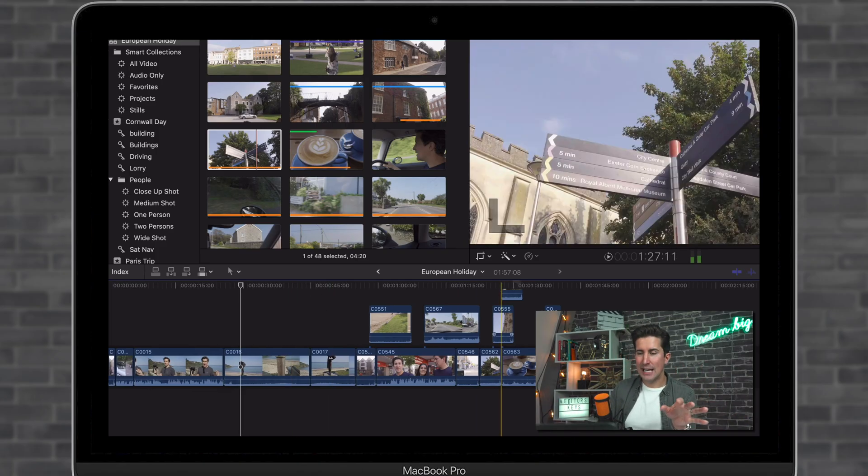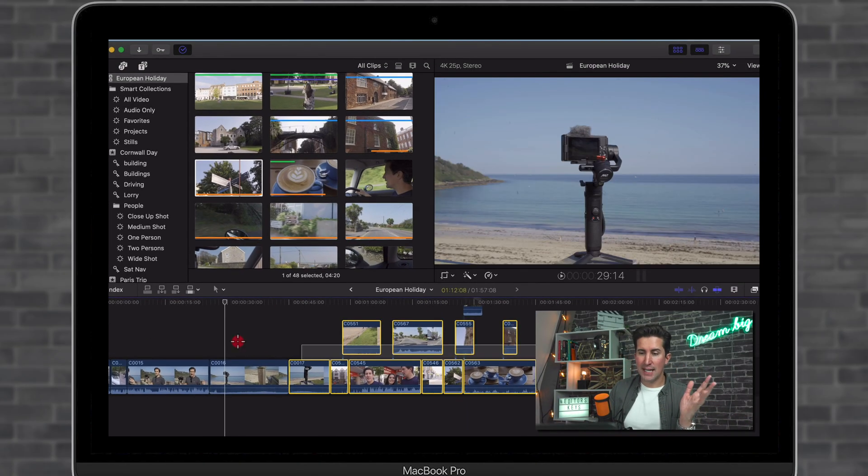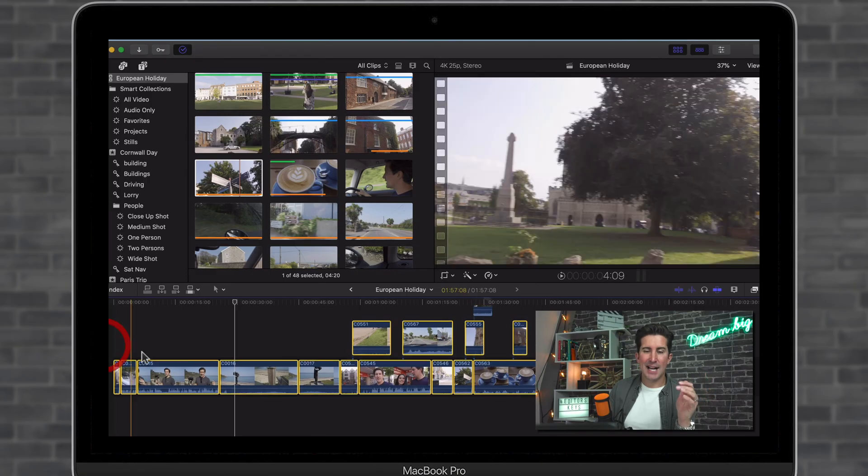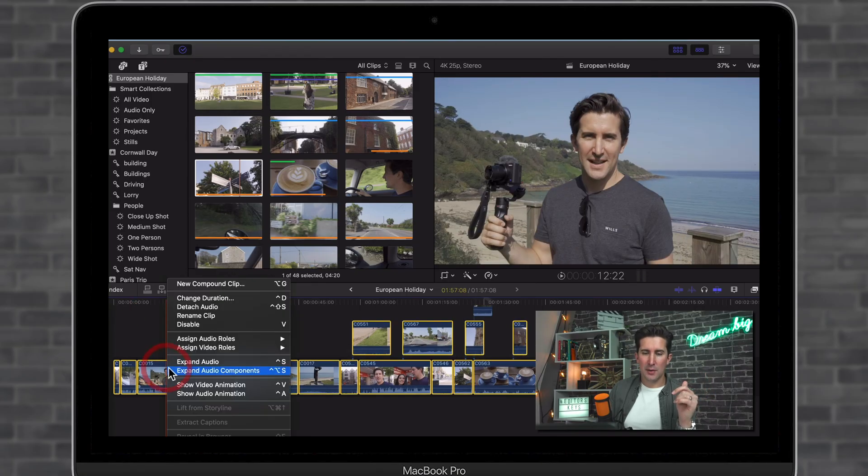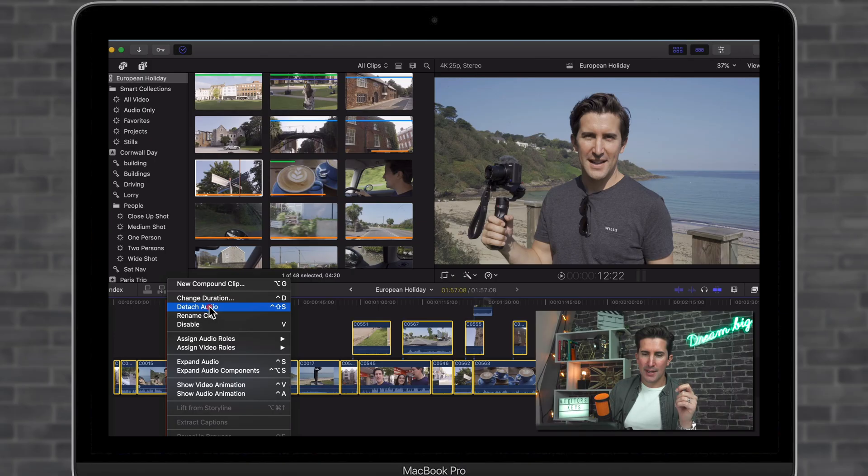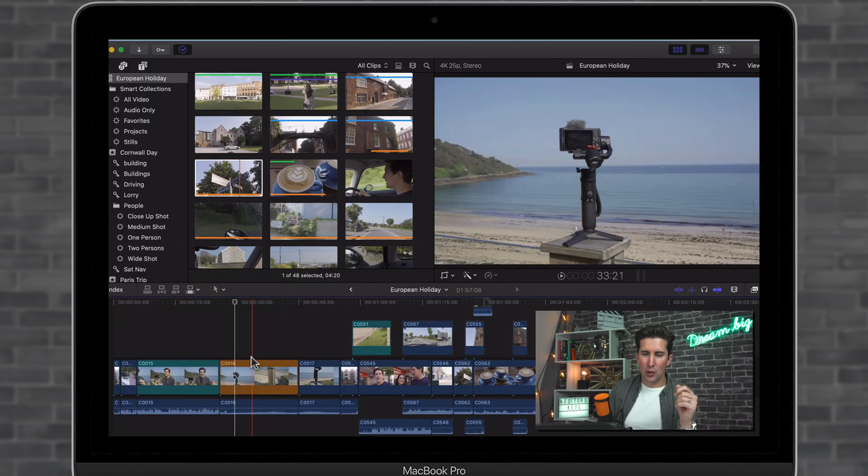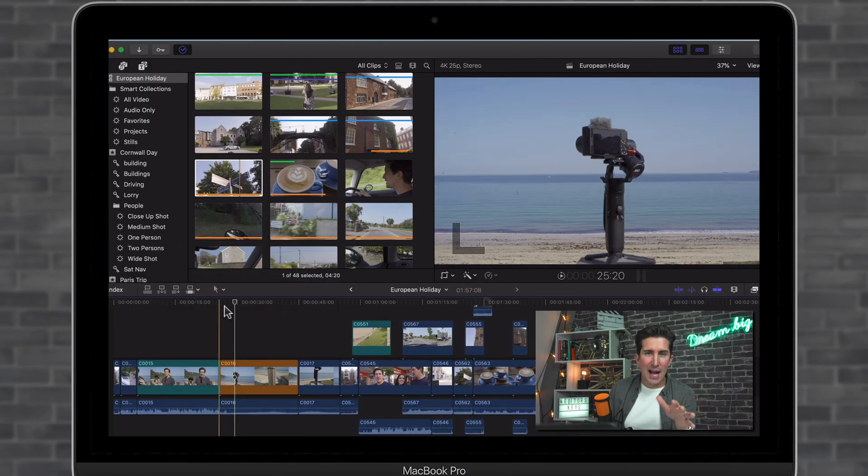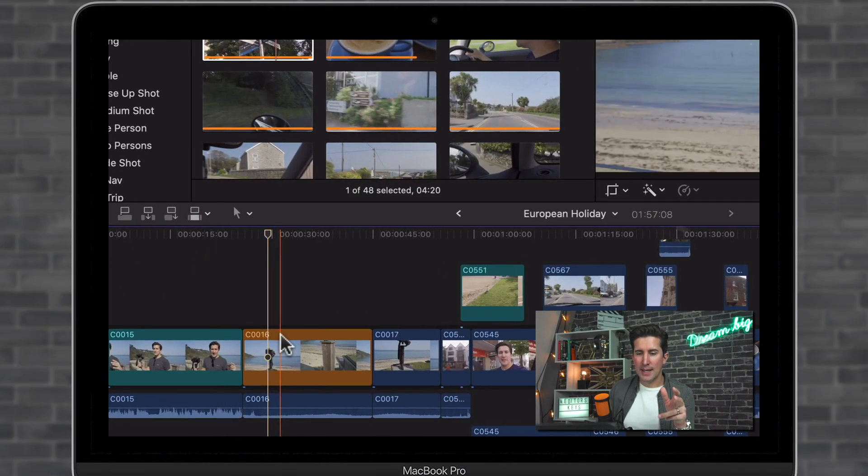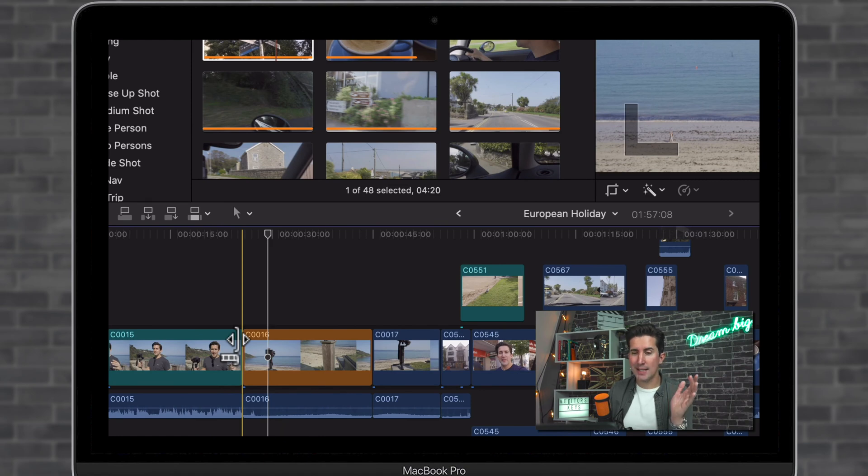Well, this only works if you detach the audio, so let's do that. Right click and go to detach audio. Now if we do that, you can see that we now have color coded clips.